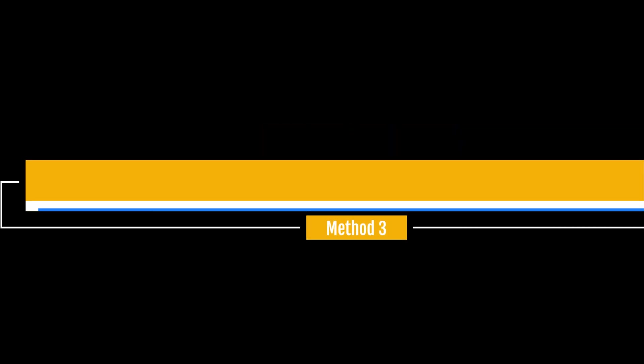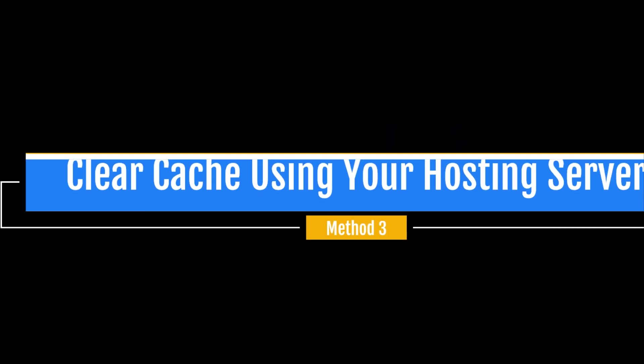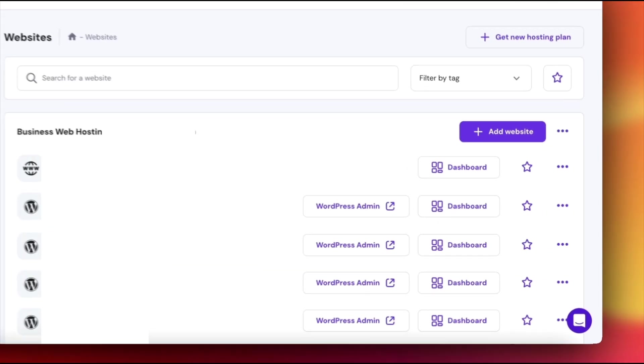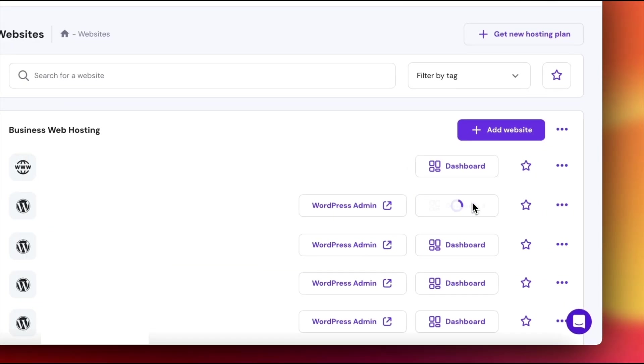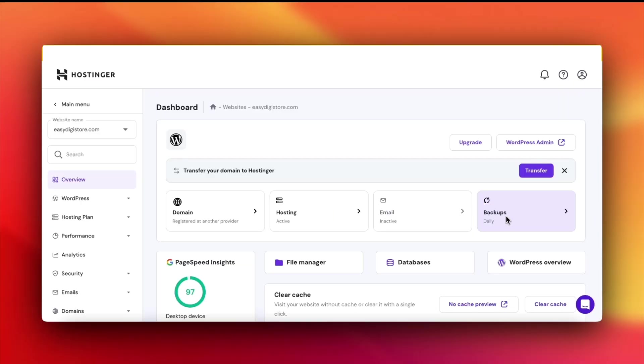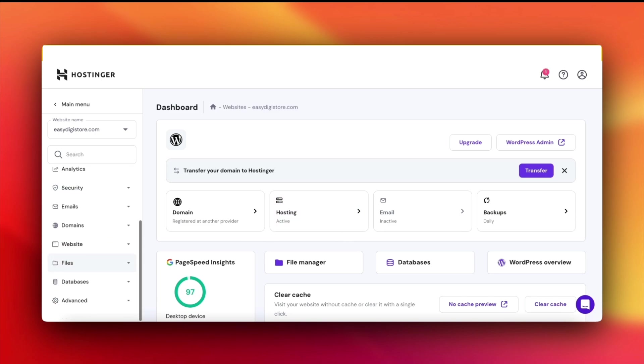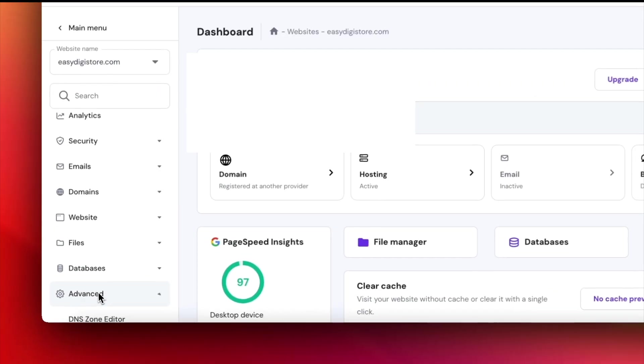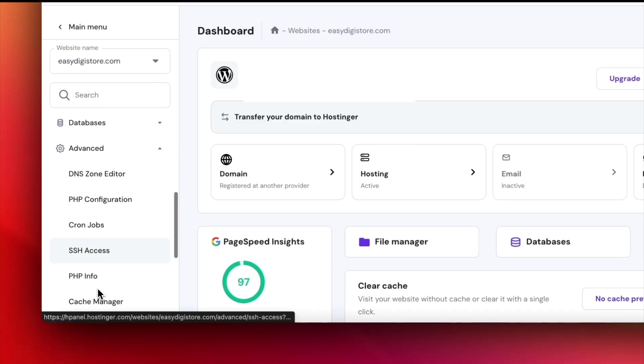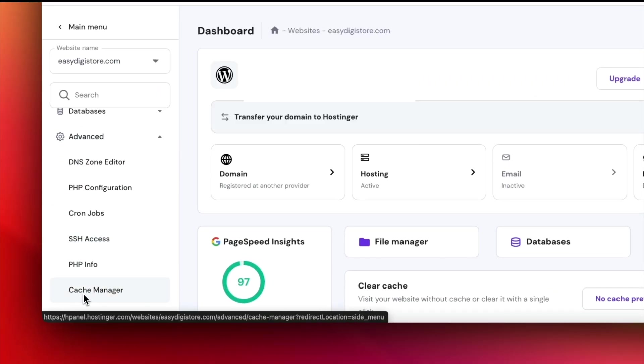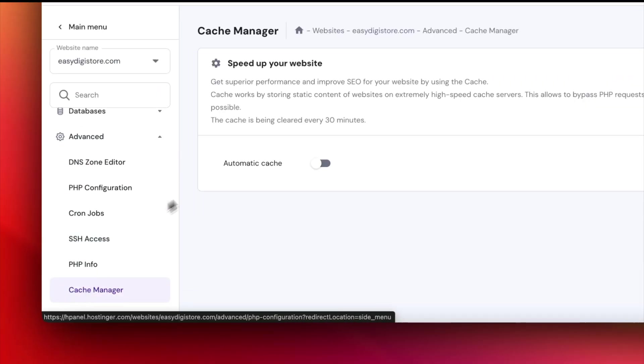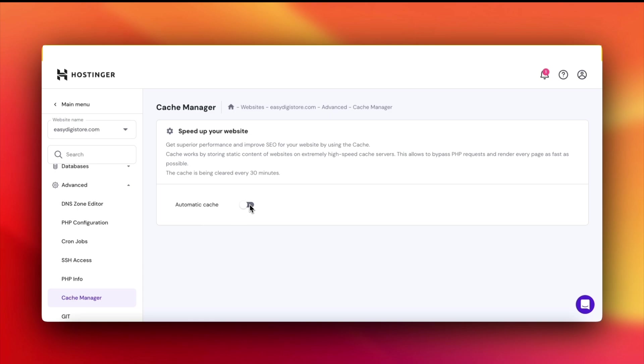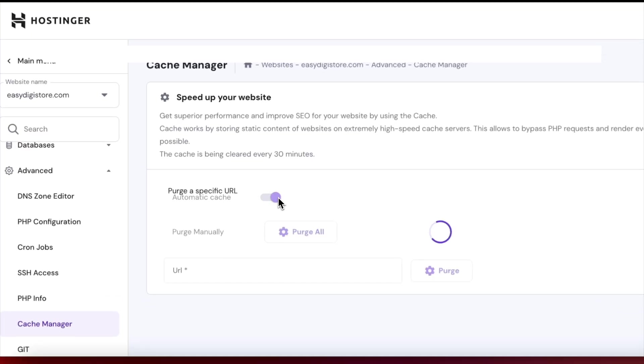Method 3, clear cache using your hosting server. Many hosting providers offer server-level caching. Let's see how to clear it using Hostinger. Select your website and go to Dashboard. Then move to Advanced, after that, click on Cache Manager. Toggle on automatic cache or manually clear the cache with one click. It's that simple.